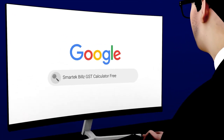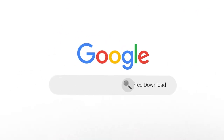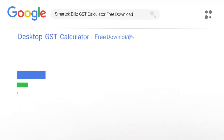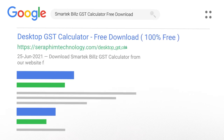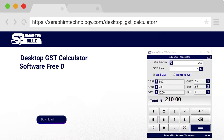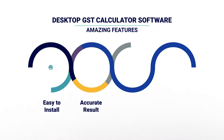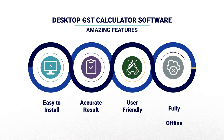Search Google for Smart Tech Bills GST calculator free download, click the first link in the web page list, or visit www.seraphimtechnology.com. Click the Download Now button to download and install the software. It's very easy to install.